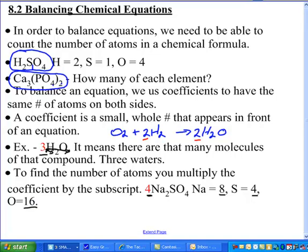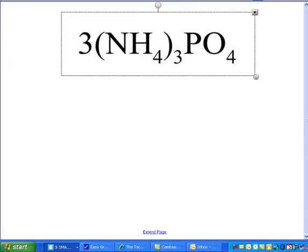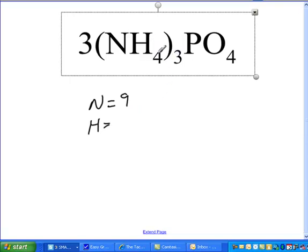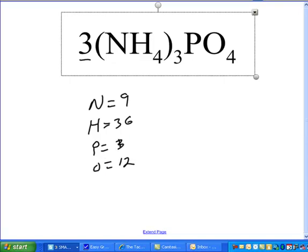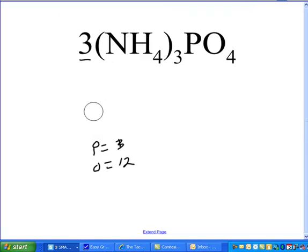Pause this video and tell me how many of each element you have. For nitrogen: I've got three molecules of ammonium phosphate, and there are three ammoniums in this compound, so I have a total of nine. The tough one — hydrogen: in three ammoniums I have three times four, which is 12, but I have three of those formula units, so three times 12 is 36 hydrogen. How many phosphorus? Hopefully you put three. And for oxygen, hopefully you put 12.